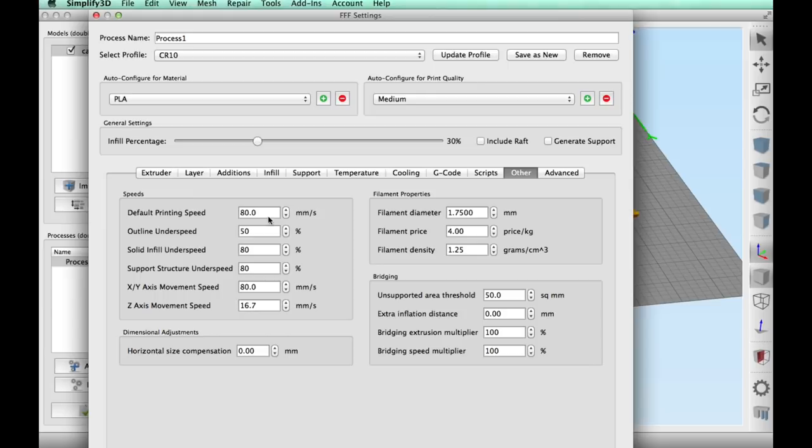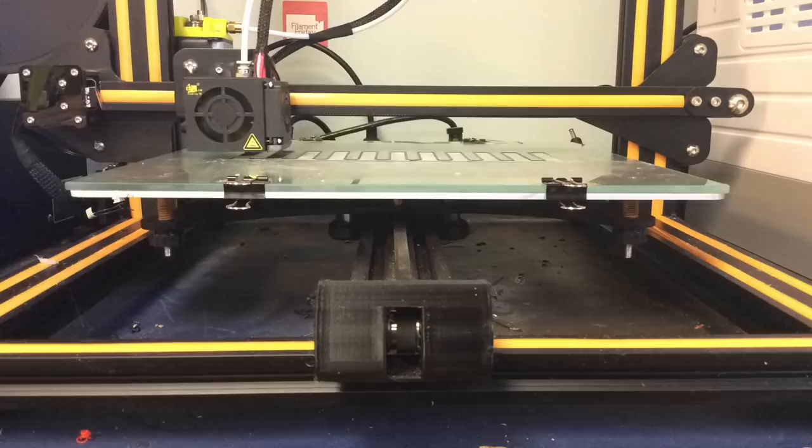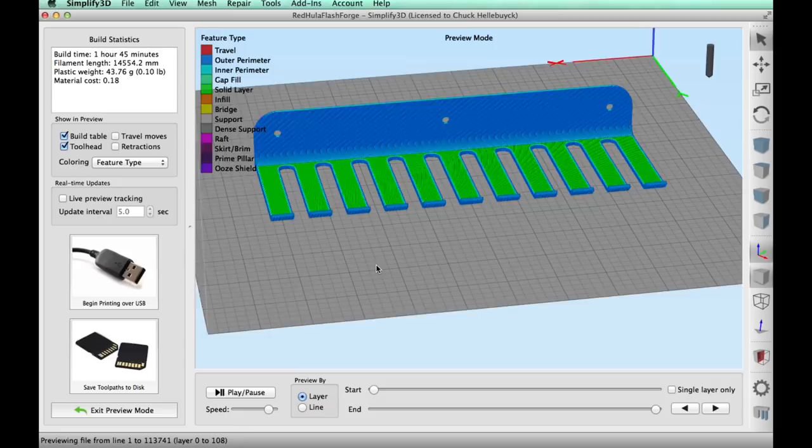I click prepare to print. Everything looks good. There's no holes or nothing. So I sent it to the CR-10, and here's a time-lapse of it printing. It stuck to the bed good. Glue on the glass works great for me.